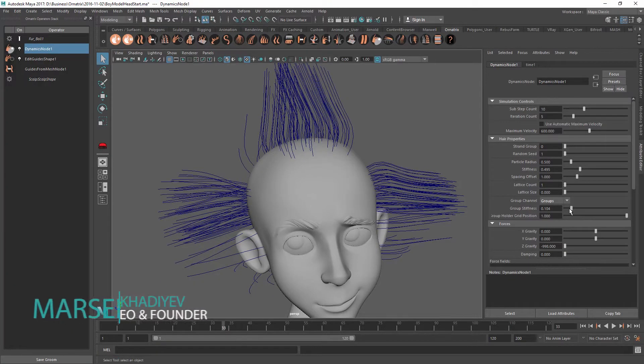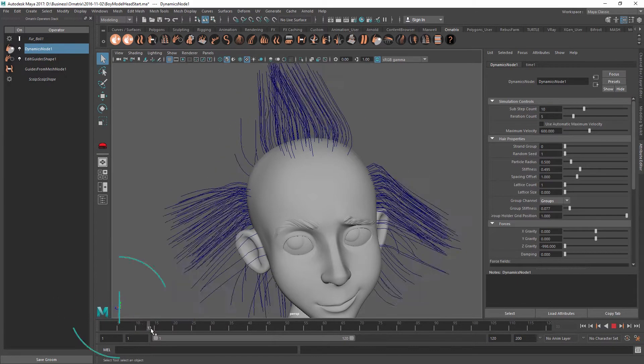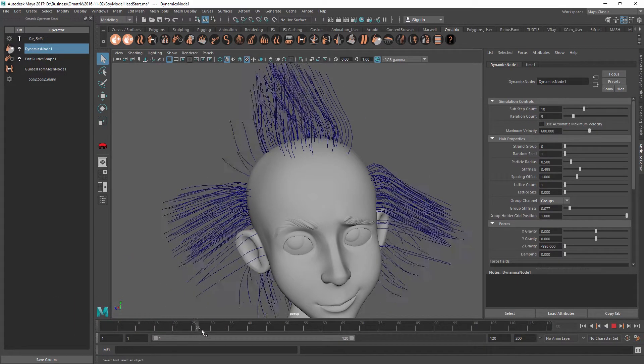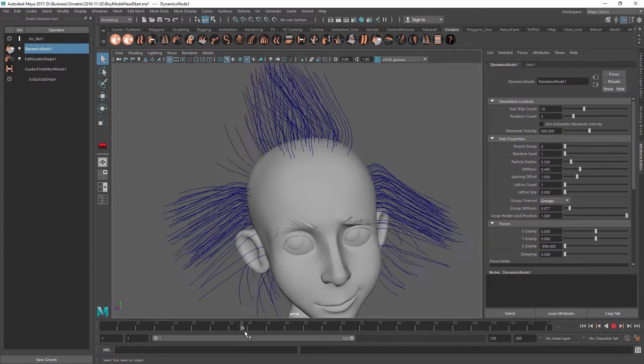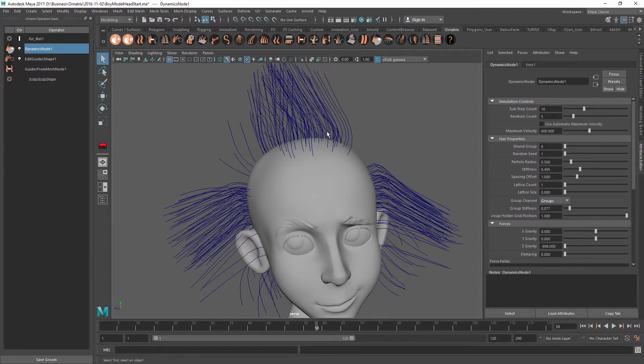Oftentimes, a hairstyle will consist of multiple parts which are visually distinct from one another. And these parts can be achieved using partings which are covered in a separate tutorial.